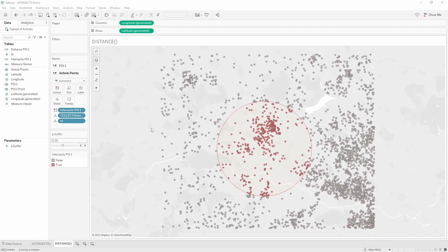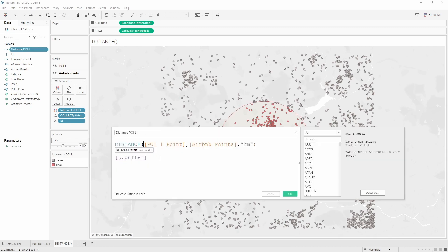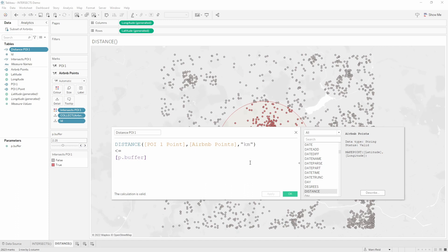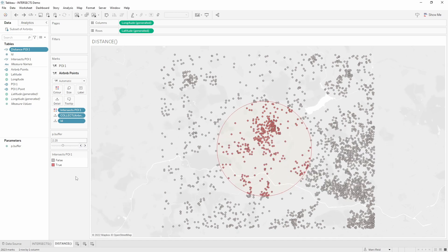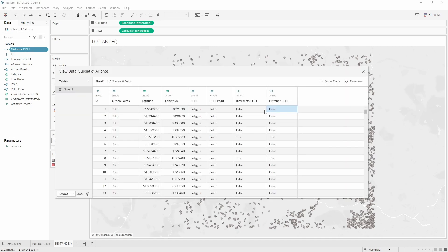For this particular combination of geometry objects — points and buffers — it was actually possible to do this encoding previously before the INTERSECTS function, using the DISTANCE function, which has been in the product for a number of releases. The DISTANCE function takes two spatial points and a unit of measure and returns the distance between them. You provide the point at the center of the buffer and the Airbnb point, then test whether that distance is less than or equal to the buffer size controlled by its parameter. So it effectively returns the same result as INTERSECTS, but this only works for this particular combination of geometries.